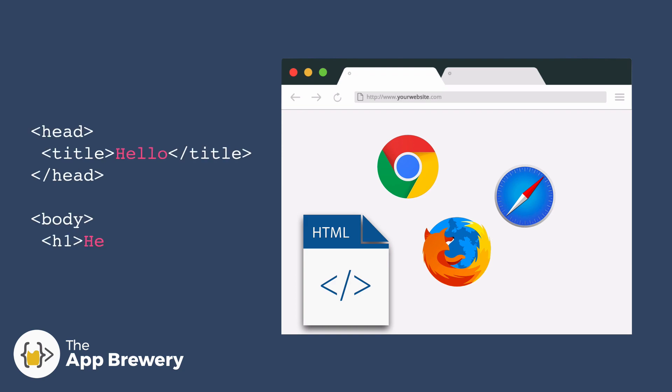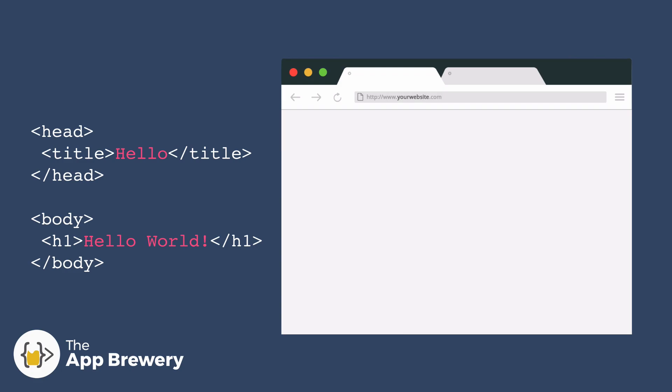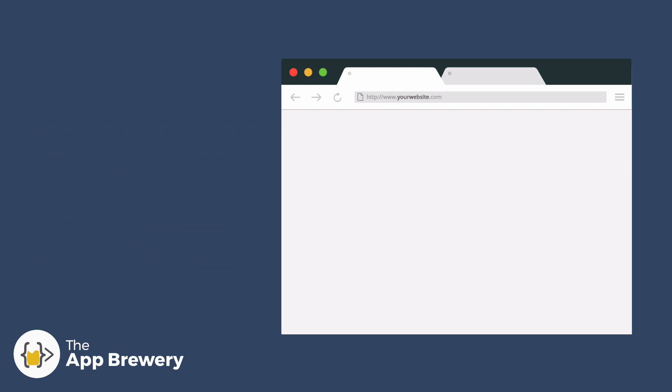For example, we've got a little bit of HTML code here that says our website should have a title called hello and in the body there should be a heading that says hello world. So if we pass that code into our browser, it will open it and display it like so with the title of the website usually on the tab bar and that H1 or that big heading showing up in the body of our website.